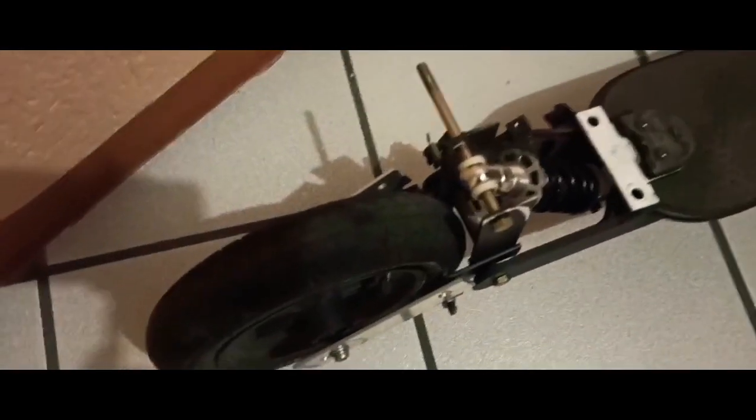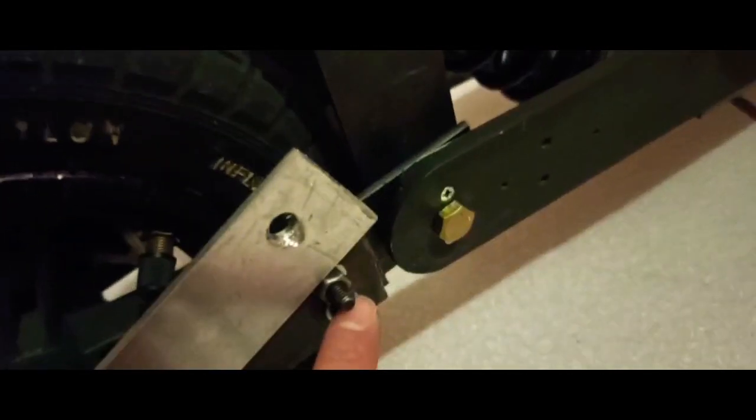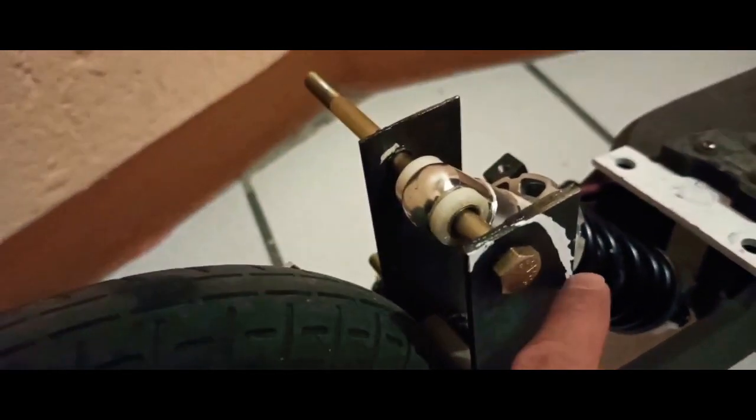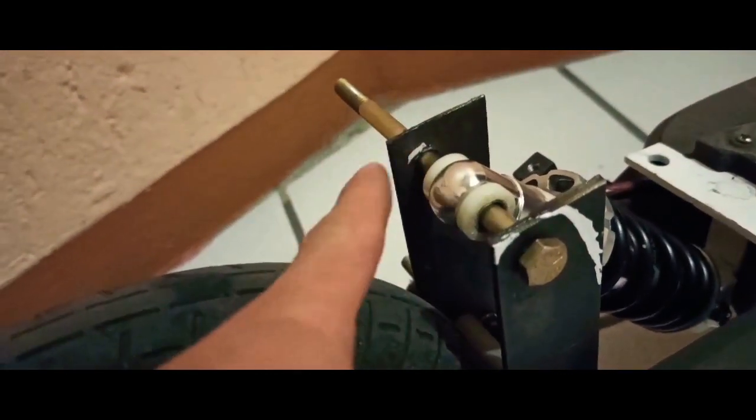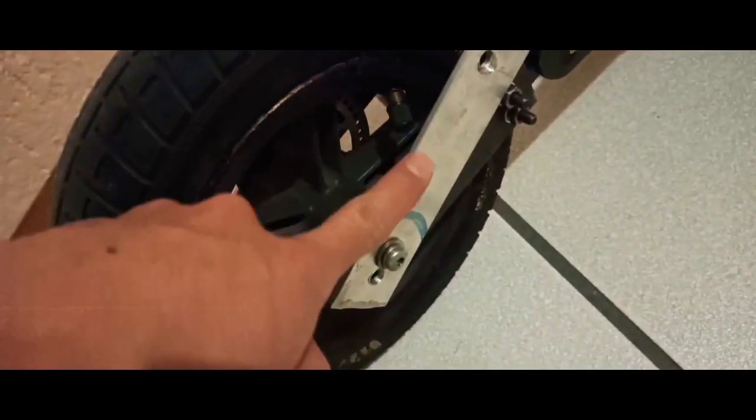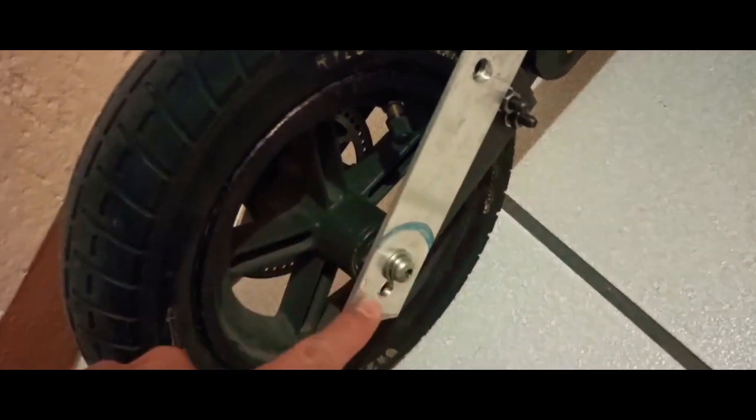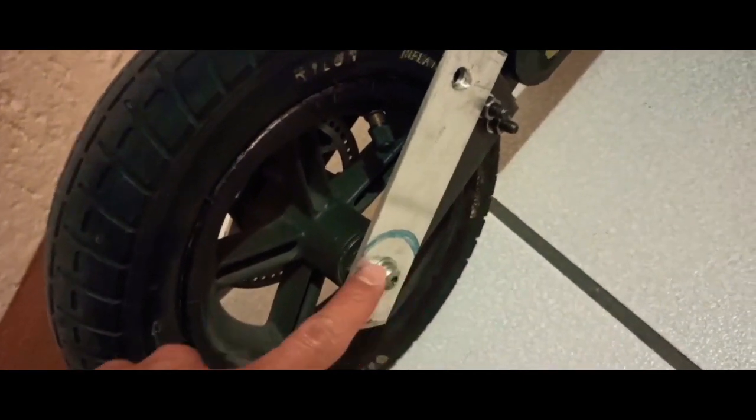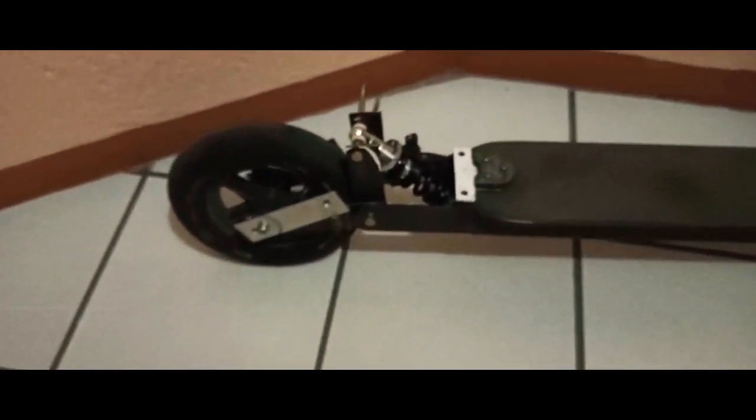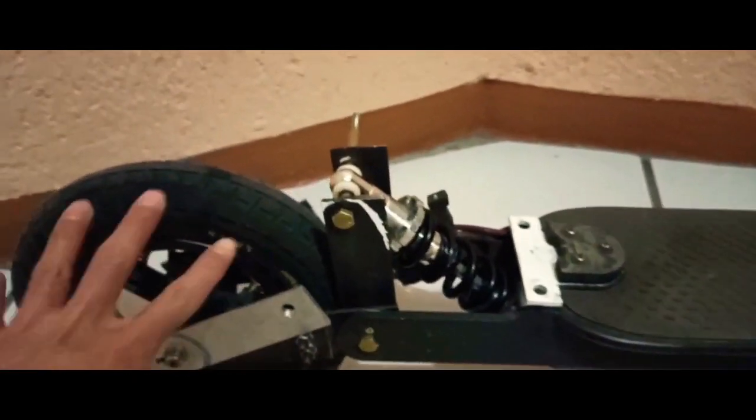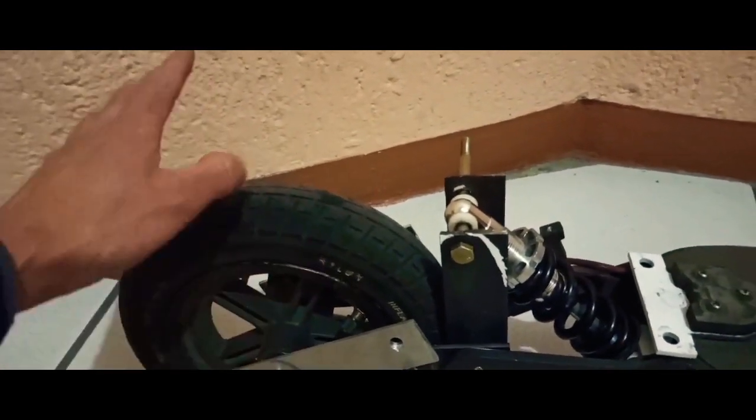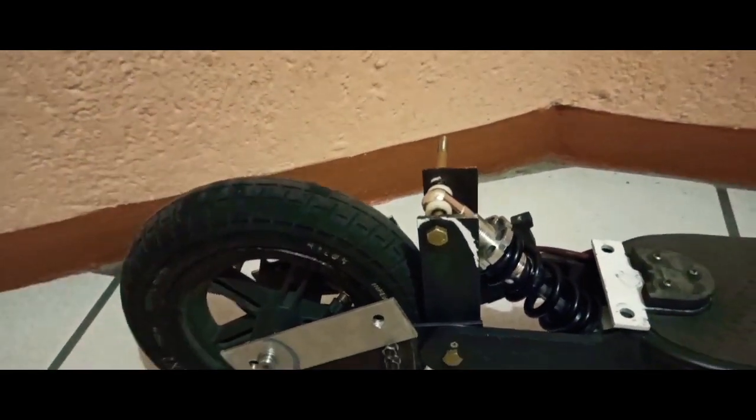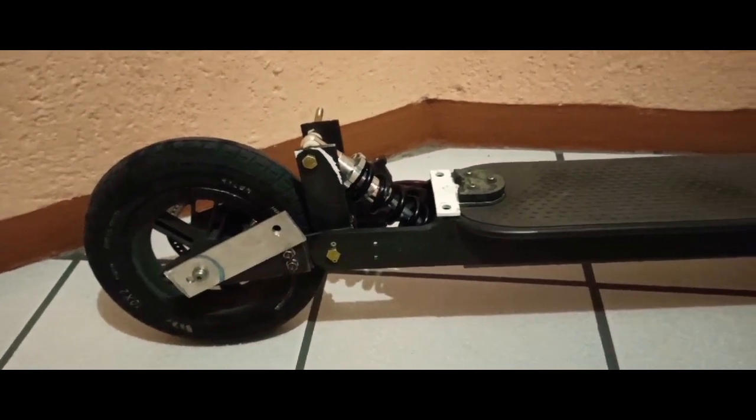Y como pueden ver, todavía falta ponerle aquí unos espaciadores, conseguir los pernos a la medida. He tratado de conseguir en tiendas de tornillos, pero no he encontrado los que he buscado. También he ido a tiendas de bicicletas y tampoco los venden. He visto unos por Aliexpress, pero creo que están más caros que lo que me he gastado en el puro material.